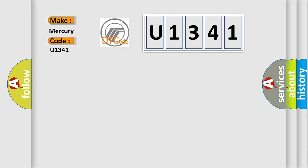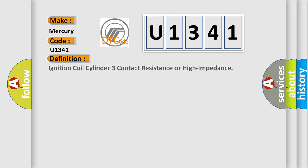Mercury car manufacturer. The basic definition is: Ignition coil cylinder three contact resistance or high impedance.